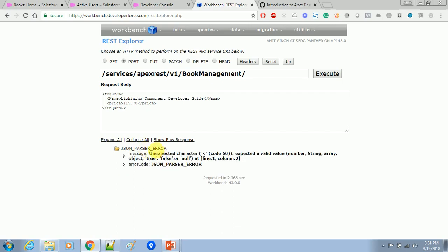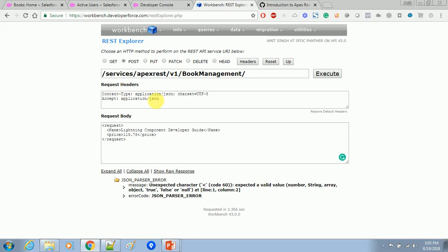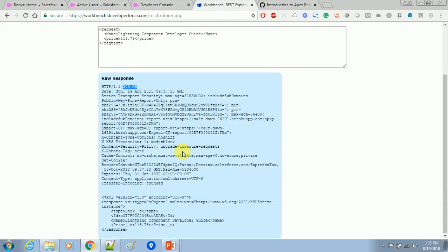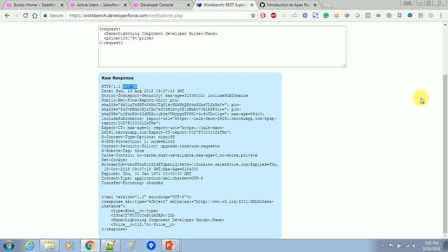We are getting an error — a JSON parser error. We are sending the request in XML format but still getting a JSON parser error. To fix this, we need to make two small changes: in the header we need to change from JSON to XML. Now if we click execute, we will see the response as 200, meaning the record has been created in Salesforce. If we scroll down we will see the response in XML — book ID, 'Lightning Company Developer Guide', and the price.